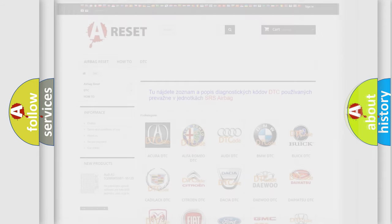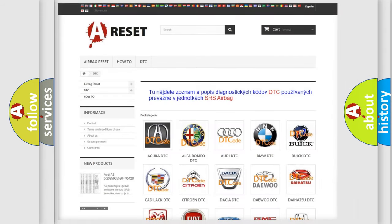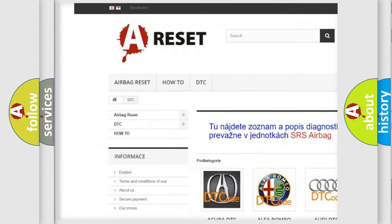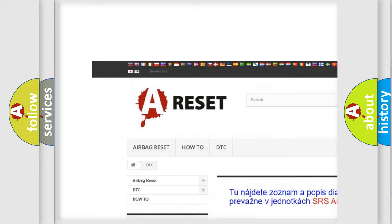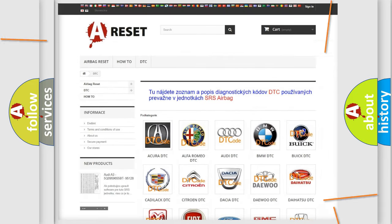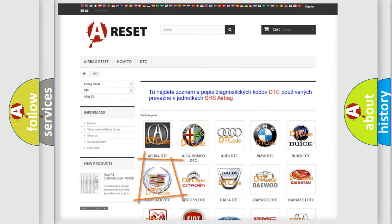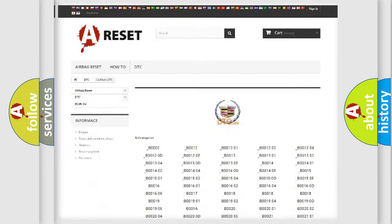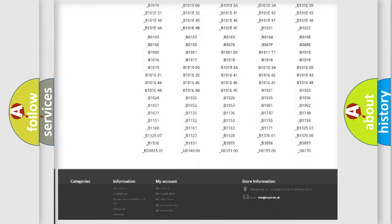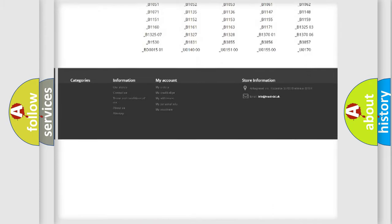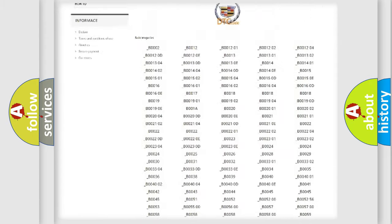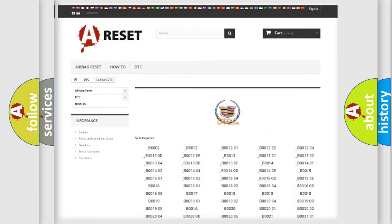Our website airbagreset.sk produces useful videos for you. You do not have to go through the OBD2 protocol anymore to know how to troubleshoot any car breakdown. You will find all the diagnostic codes that can be diagnosed in Cadillac vehicles.